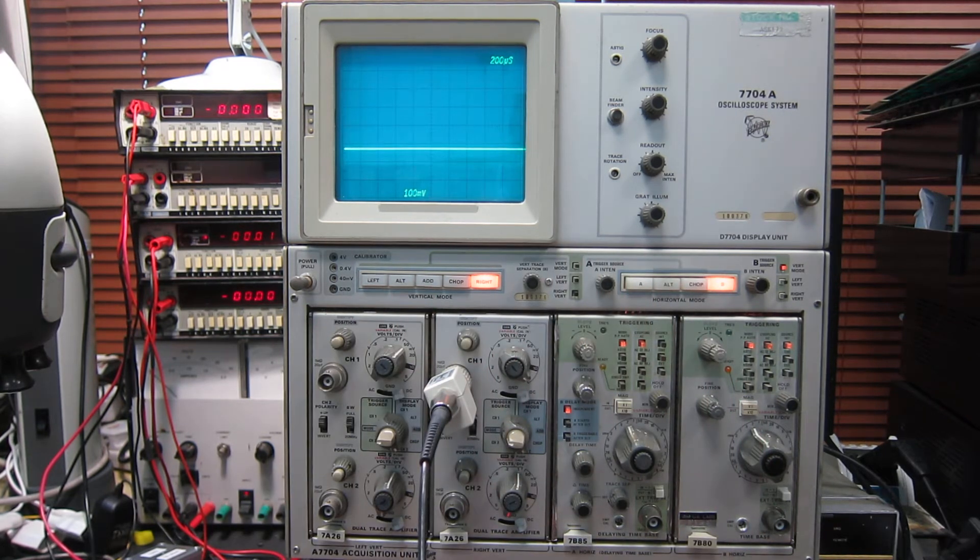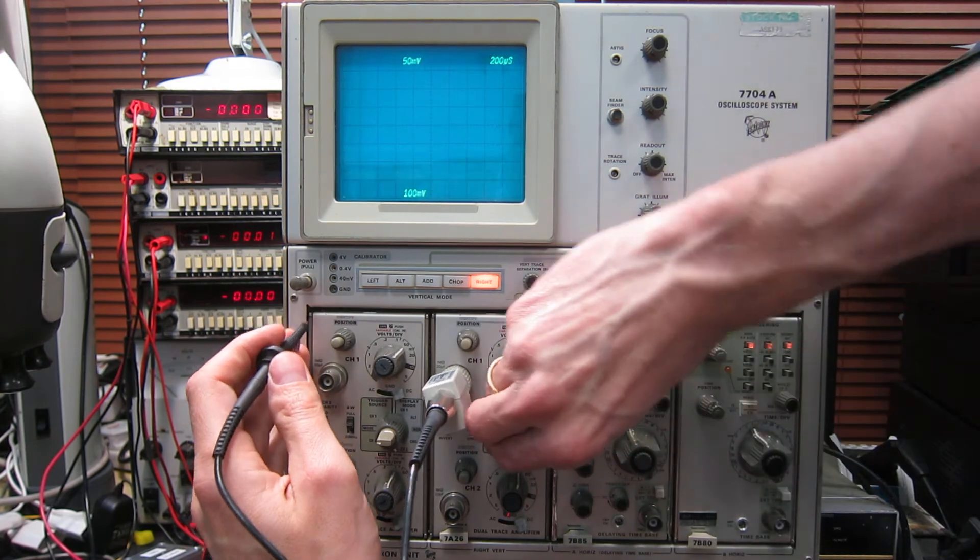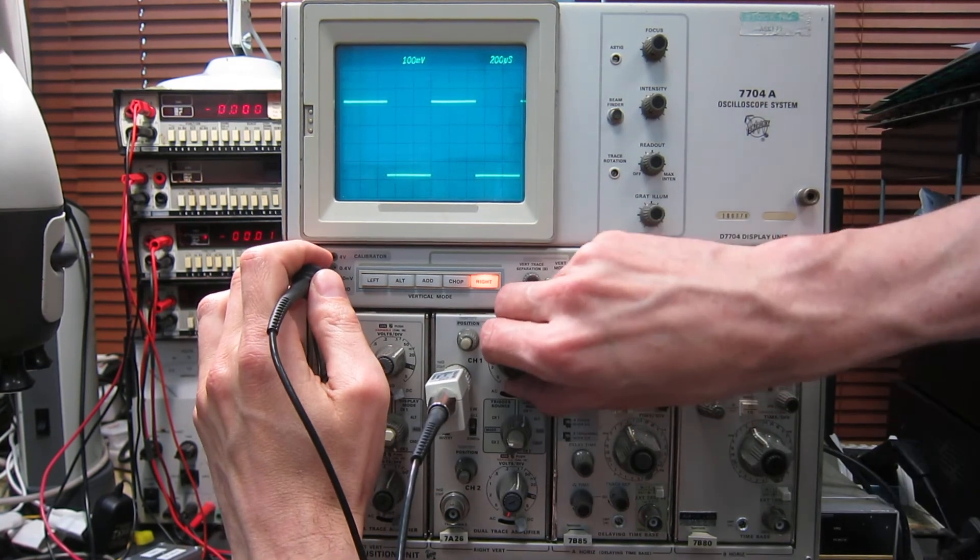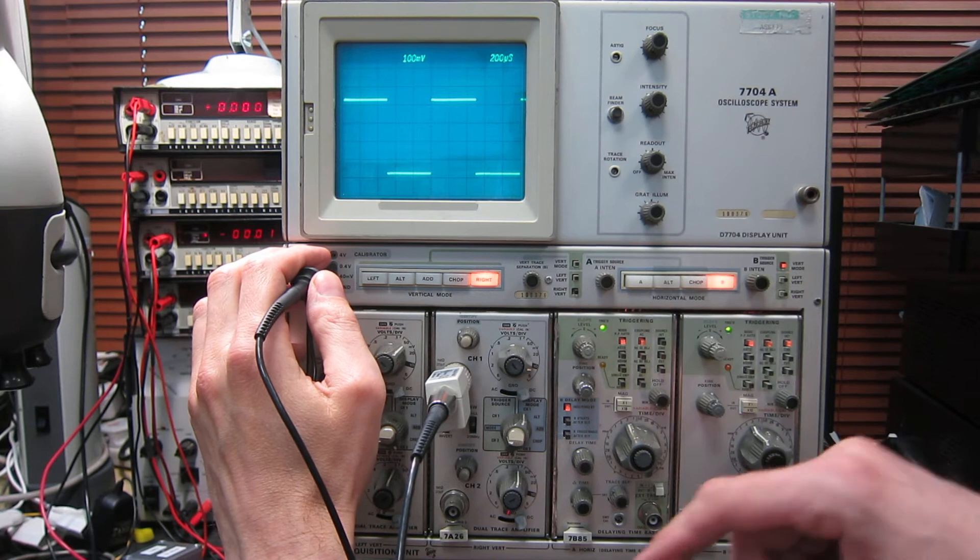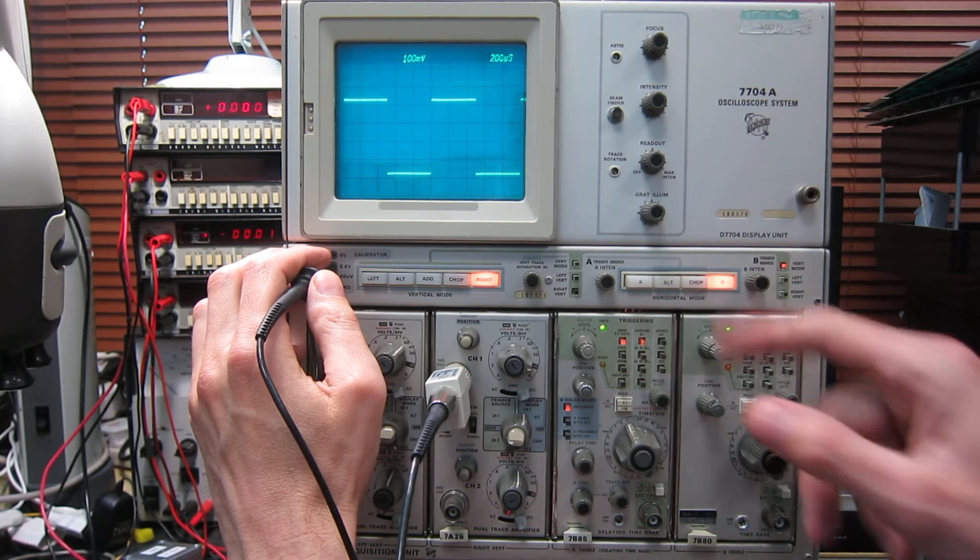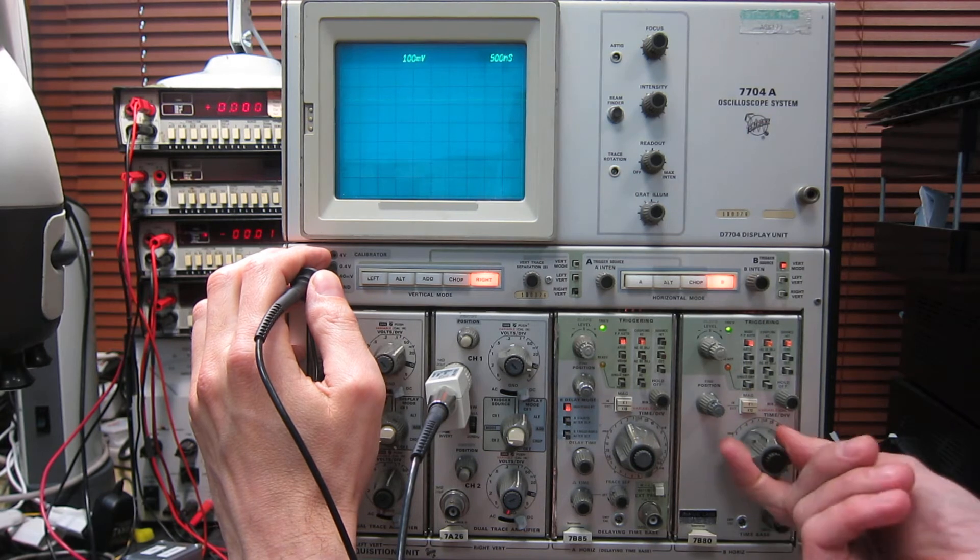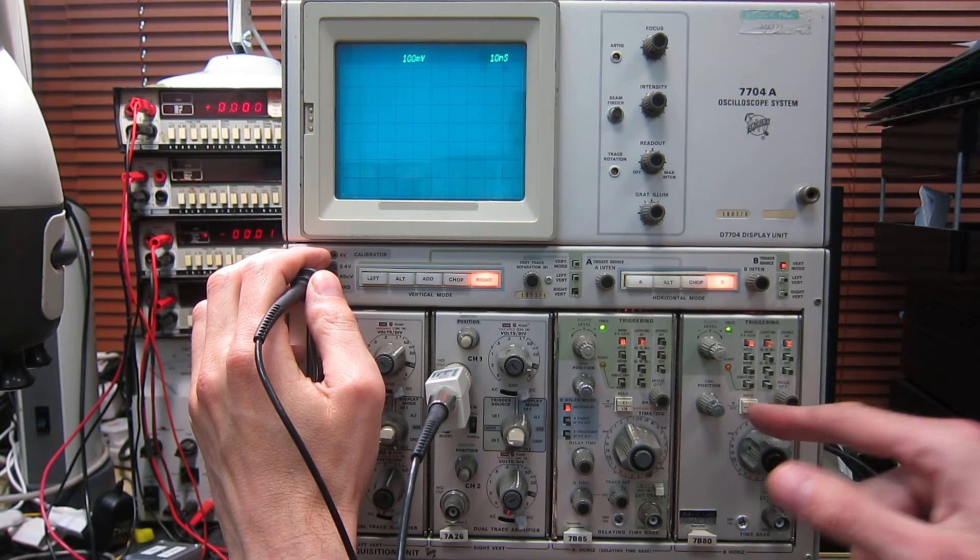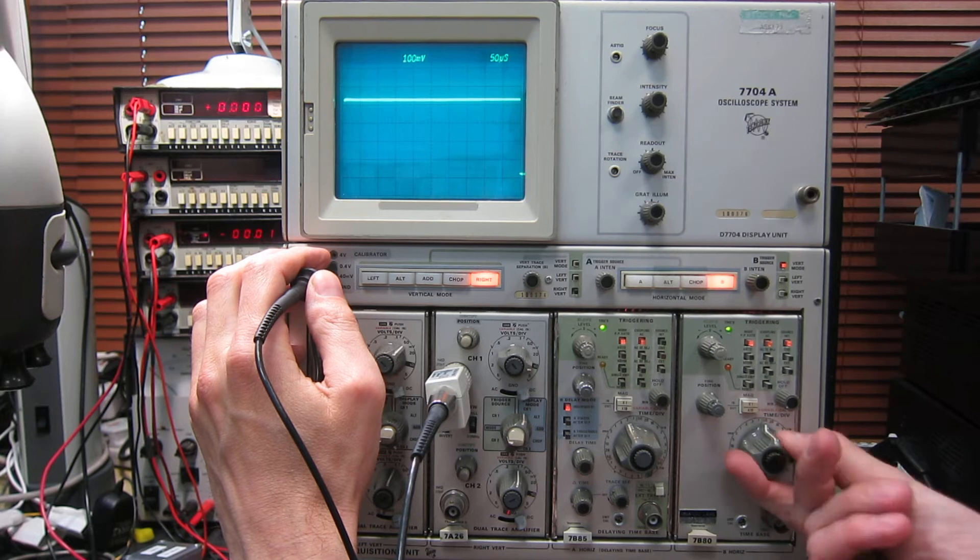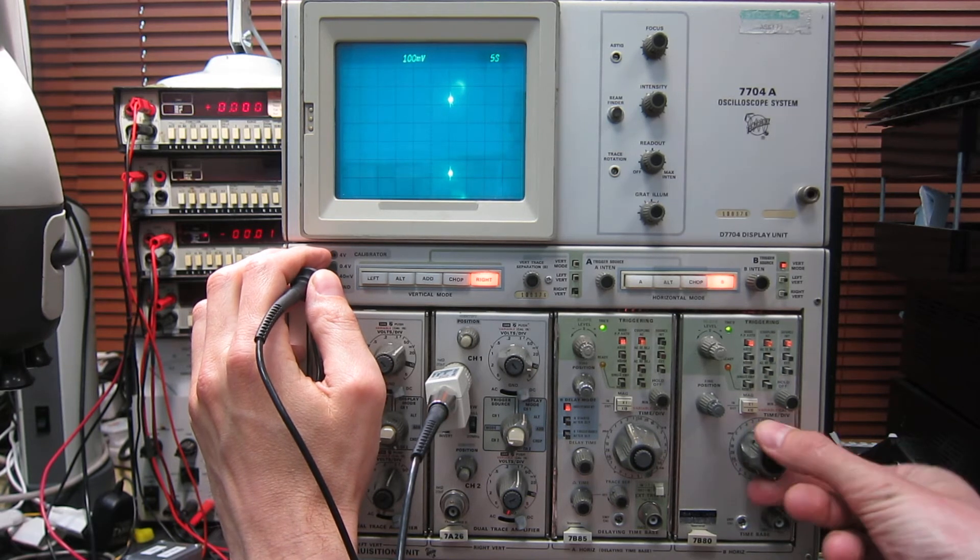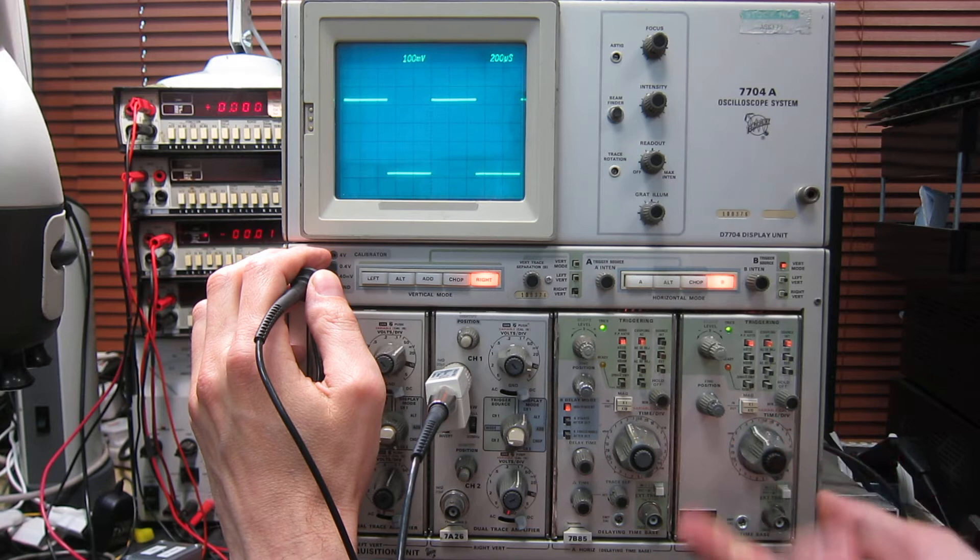Time bases work fine. I'll just demonstrate that using one trace here. We're on the right hand time base, time base B at the moment, it's lit up over here. And I can run through all the way from one nanosecond per centimetre all the way back down to five seconds per centimetre. They all work fine.